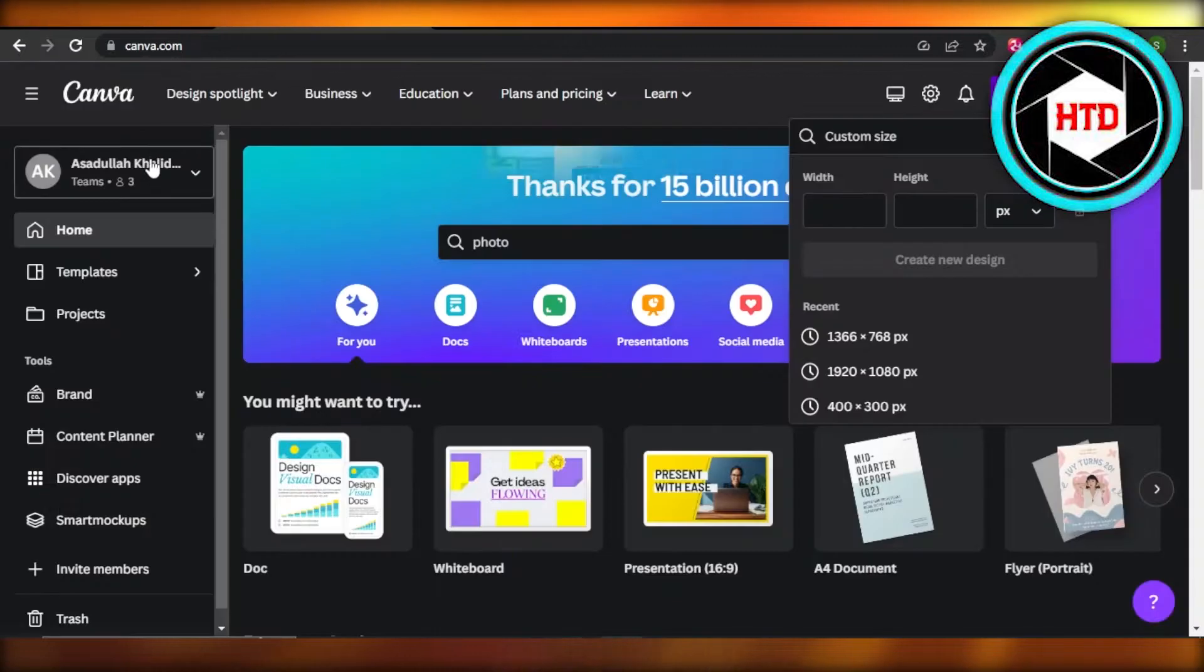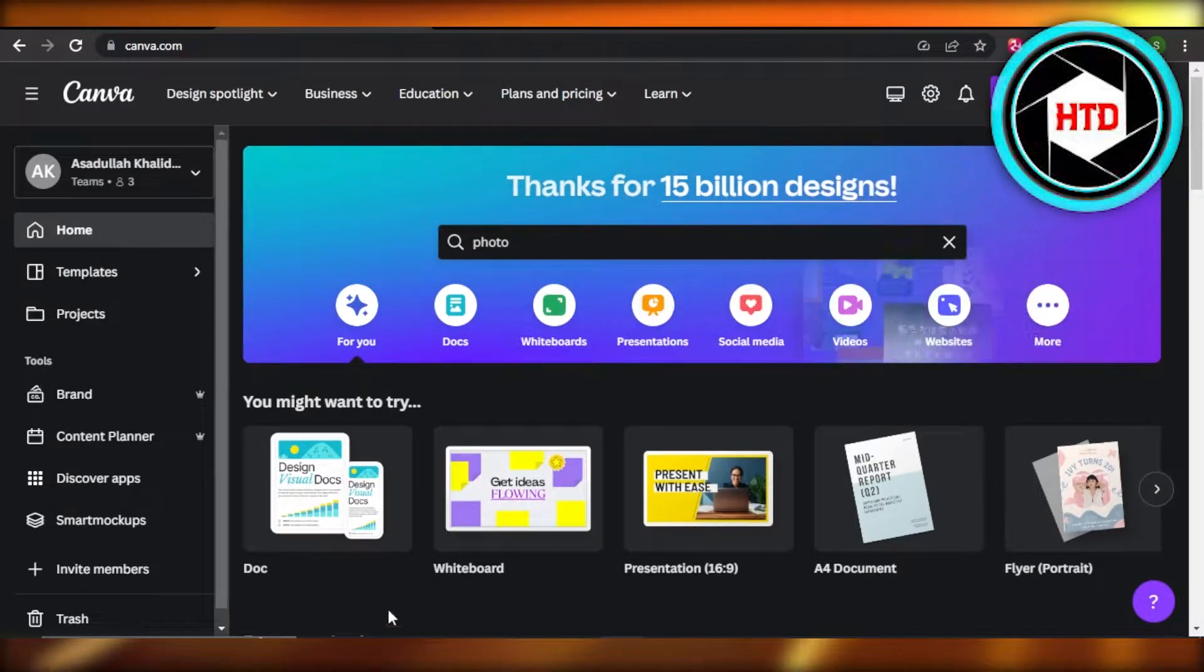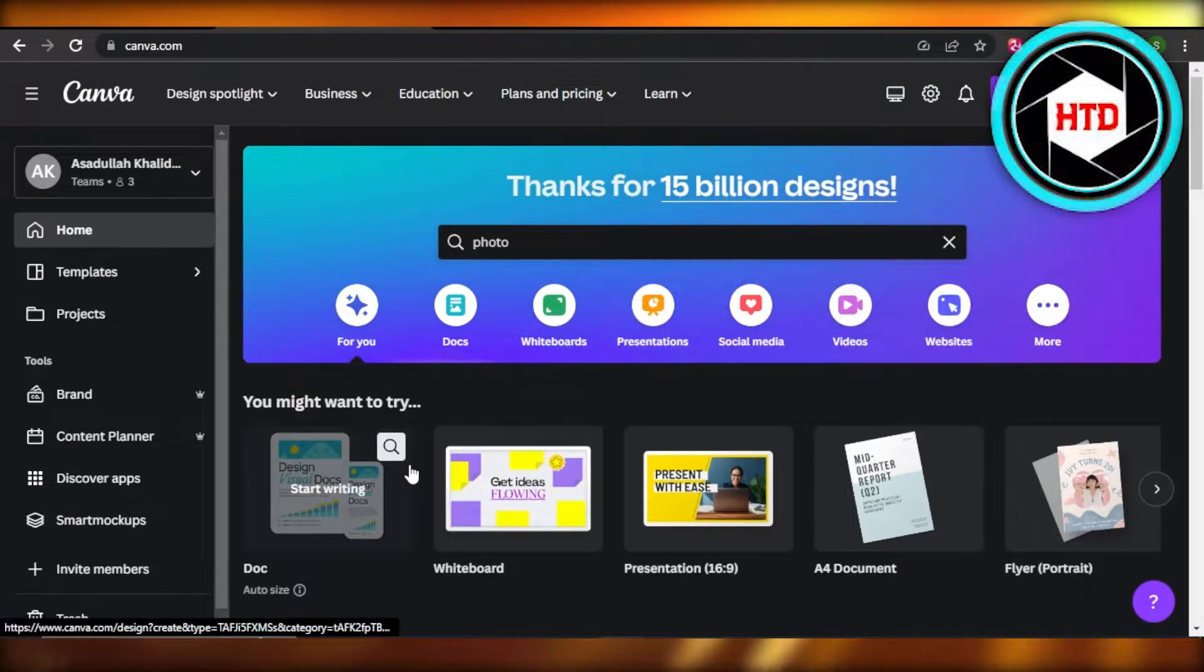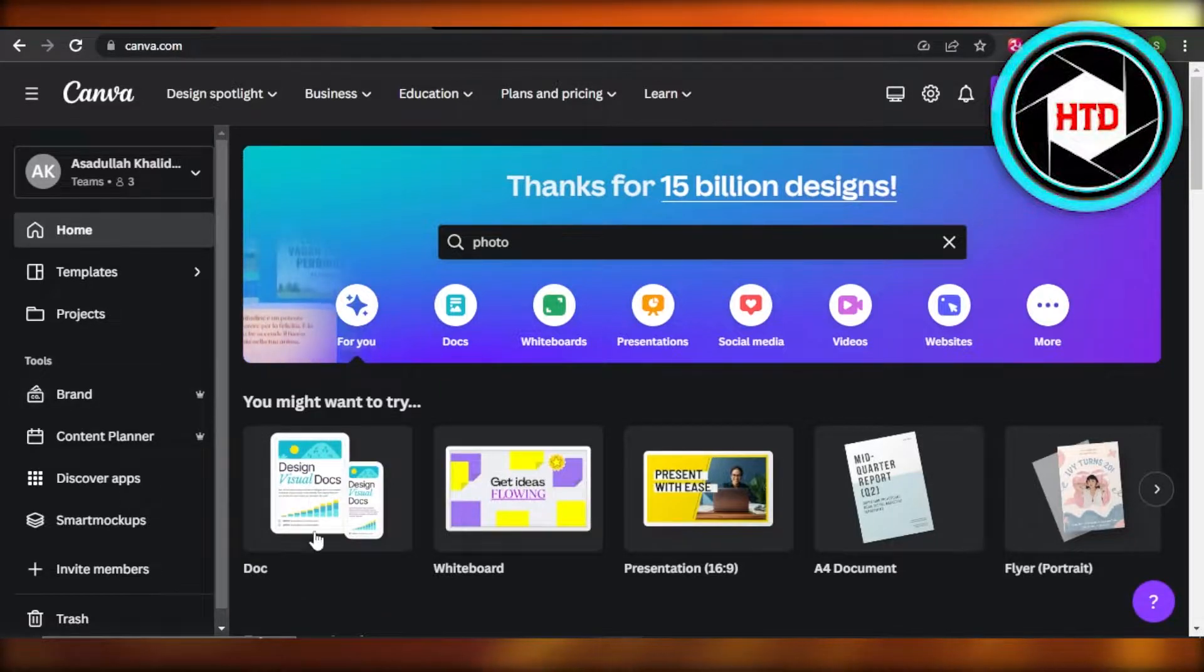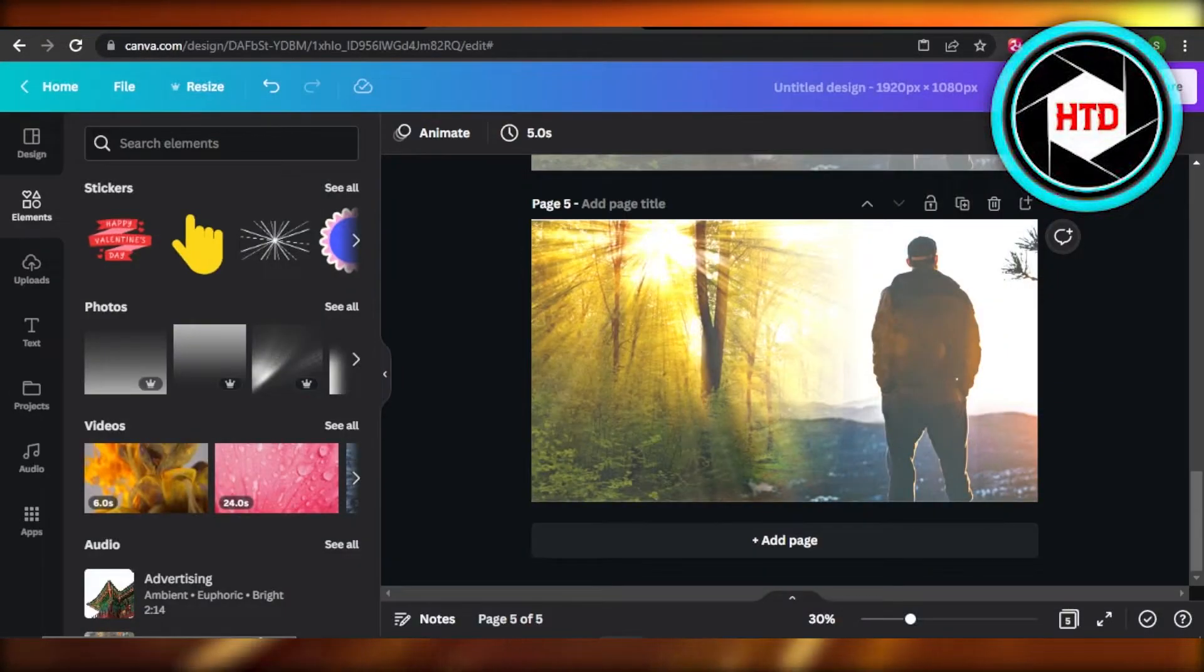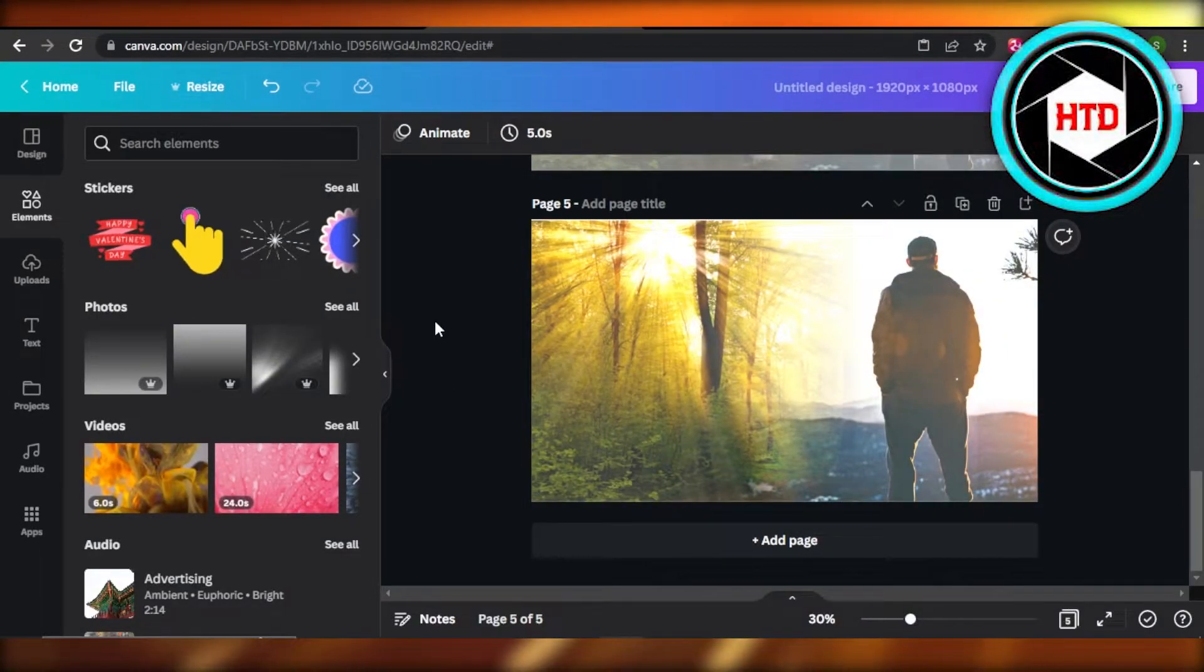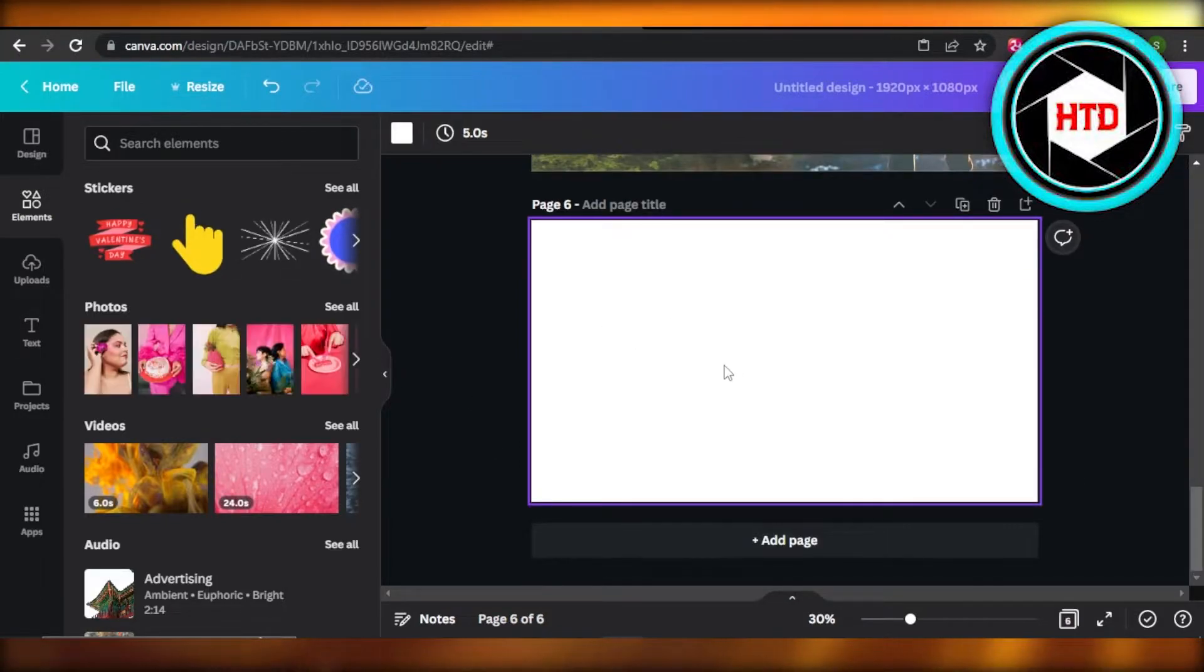First of all, you're going to open up canva.com and select the images that you want to edit and blend. So you will open up your canvas on Canva and it will take you right here. It will look like this, a blank canvas.